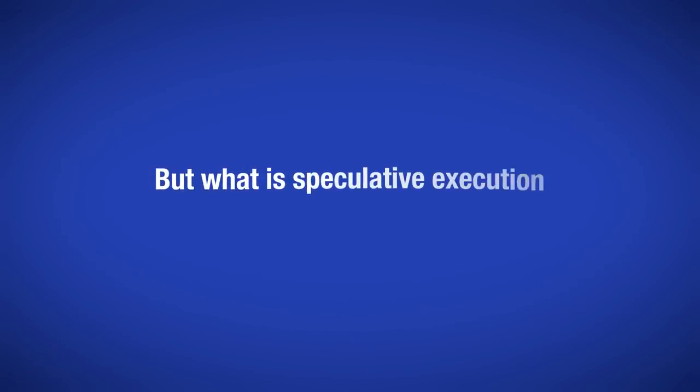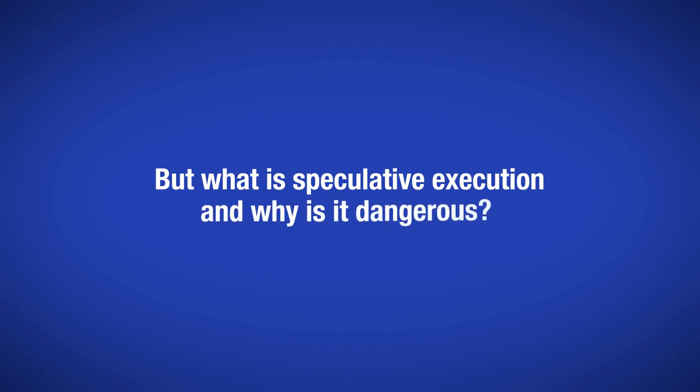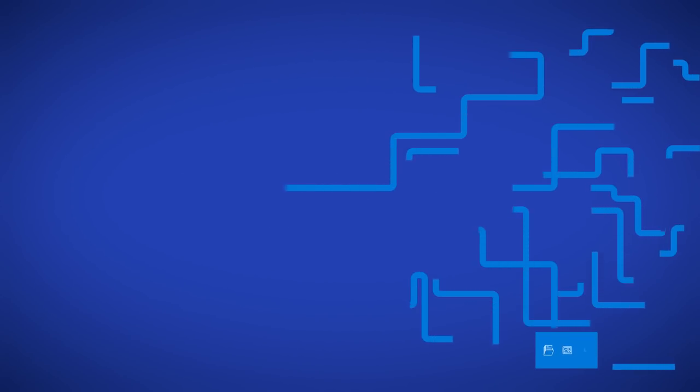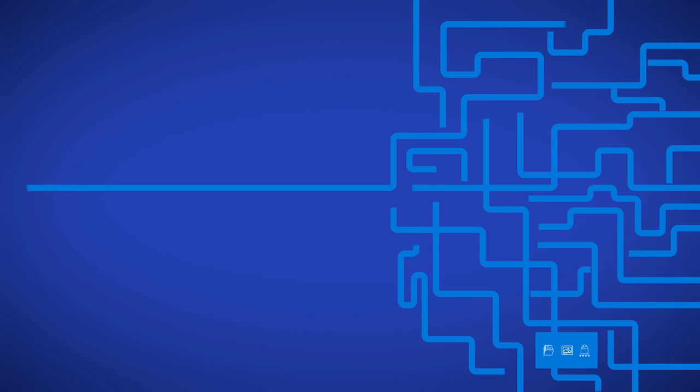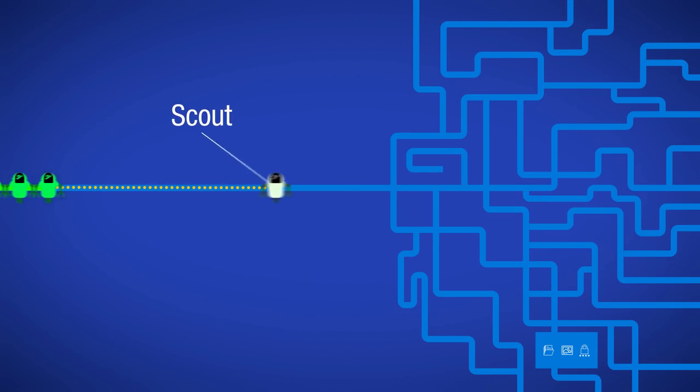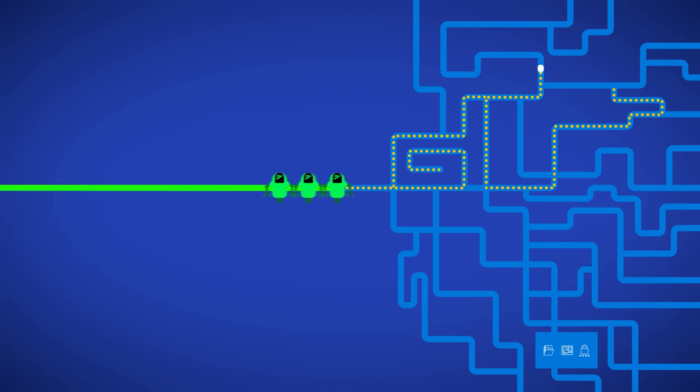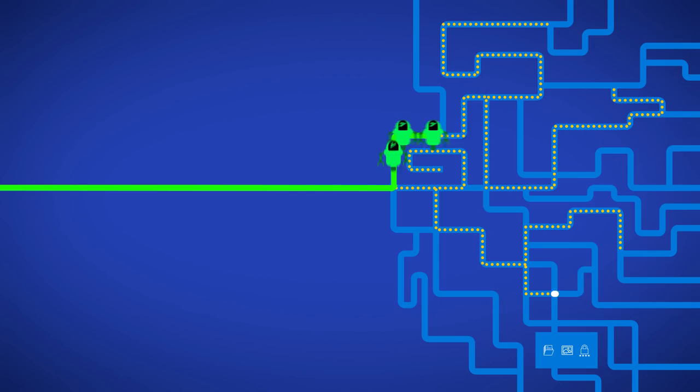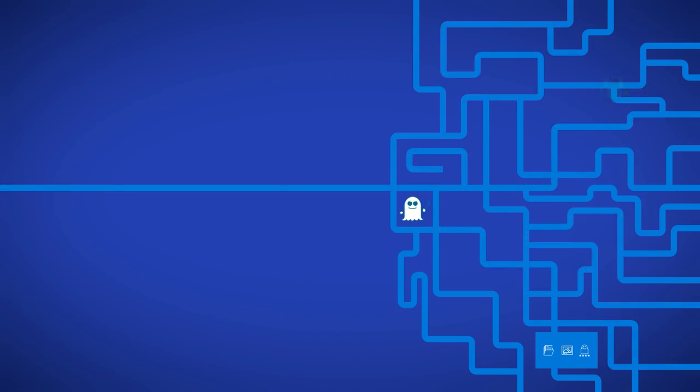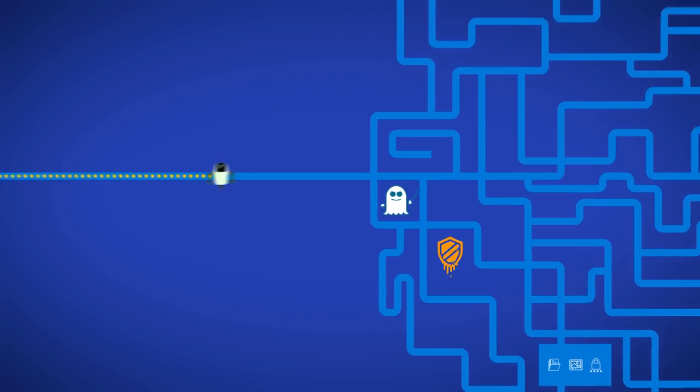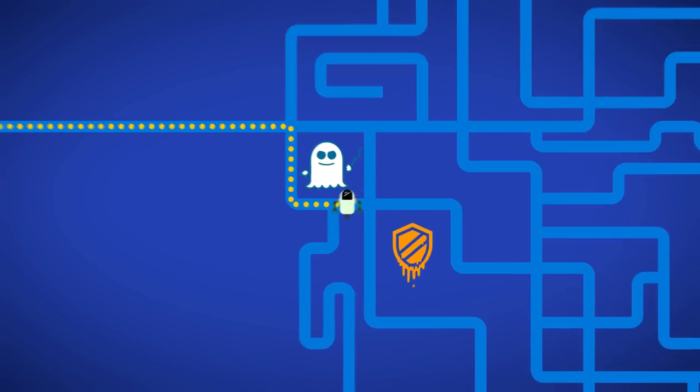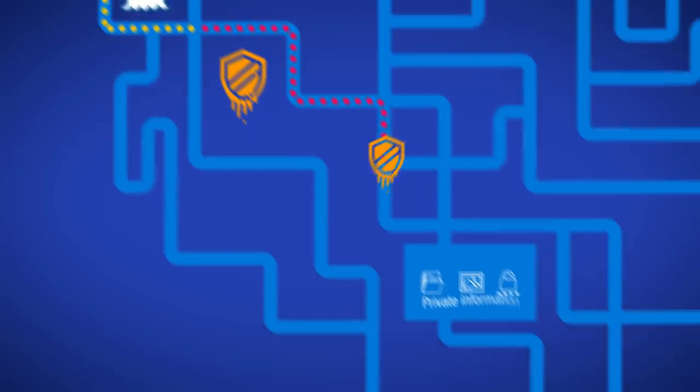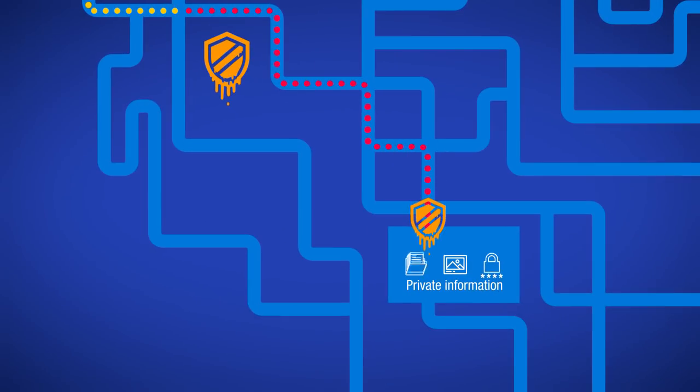But what is speculative execution, and why is it dangerous? CPU vendors often explain this as a type of scout, which improves performance by speculating and completing future potential tasks. Unfortunately, as Spectre and Meltdown show, the scout can be misled by attackers, allowing them to access private and sensitive information.